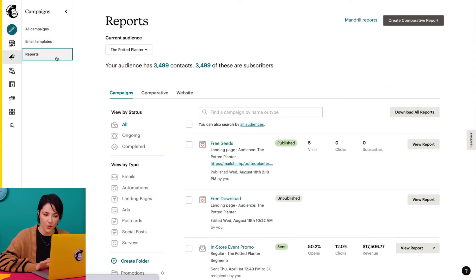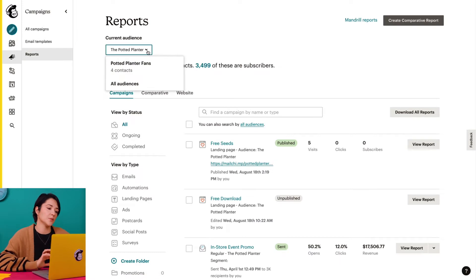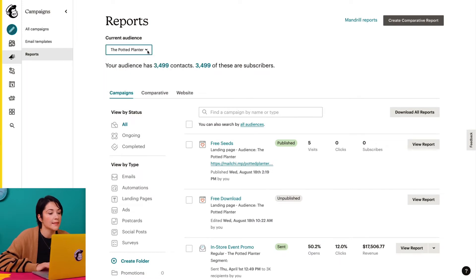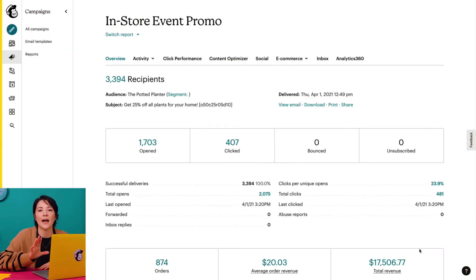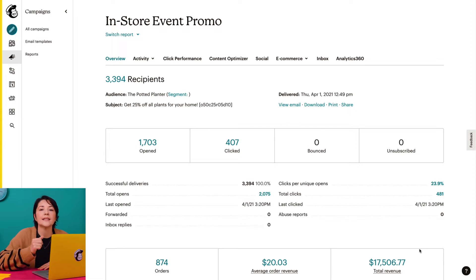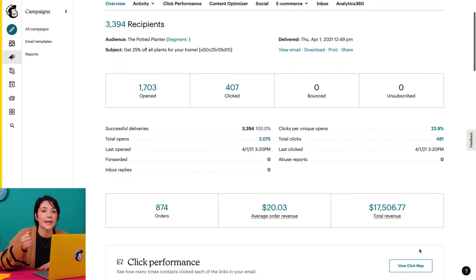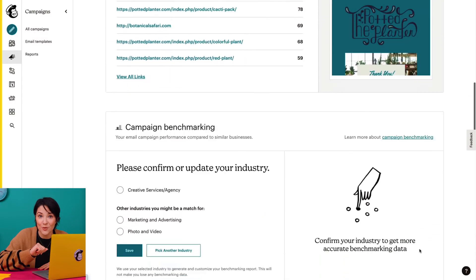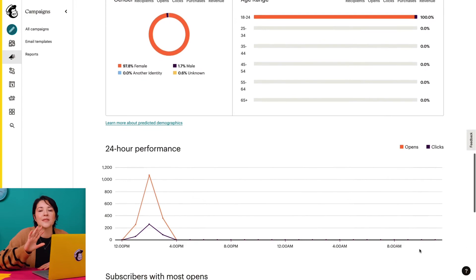Since I have more than one audience, I'll select the one associated with the campaign I wish to view. Then I'll click view report next to my most recent email campaign. On the overview page, I'll see a live report based on the activity of my subscribed contacts. I can see information like click tracking and performance, e-commerce tracking for connected online stores, bounces, unsubscribes, and more. You can learn more about campaign reports in our guides and tutorials.